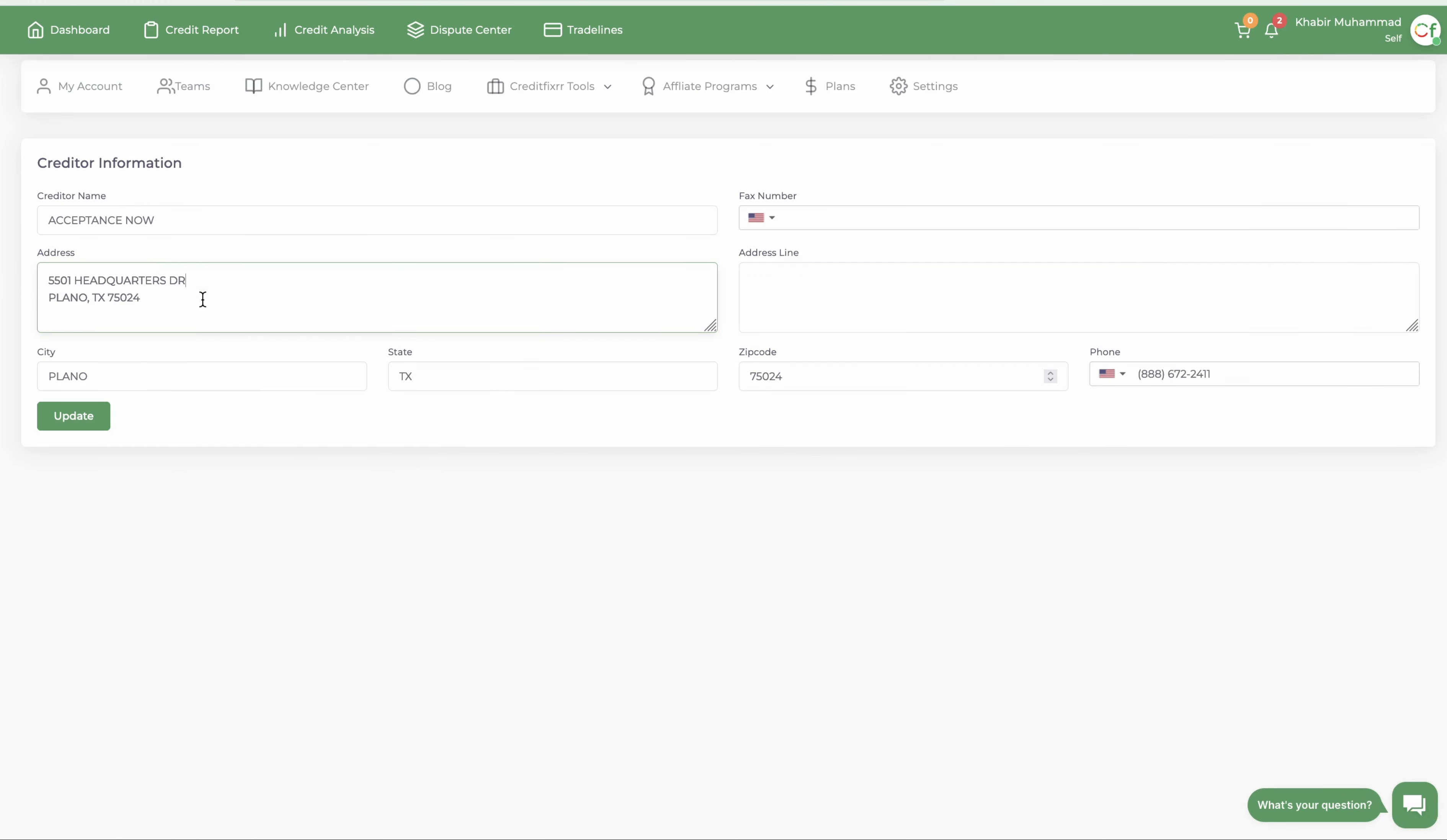add the right address for whatever reason that is, or sometimes they'll have an extremely long name like Acceptance Now Solutions.